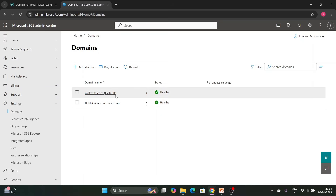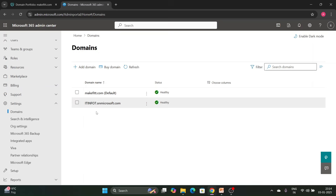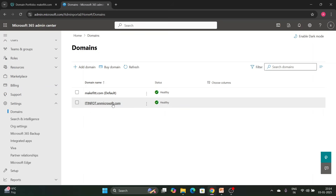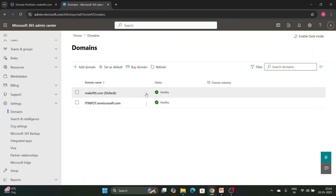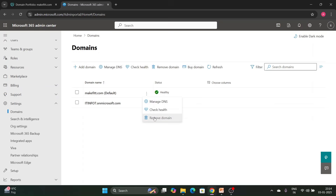You can now go to Active Users to add new users and set up email addresses. As you can see, the domain has been added and set as default. One important note: you cannot delete, remove, or modify the initial domain, but you can delete, remove, or modify a custom domain.